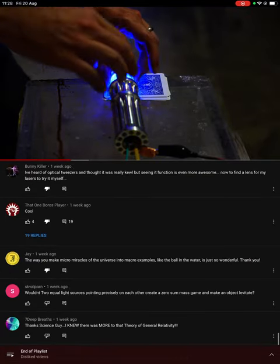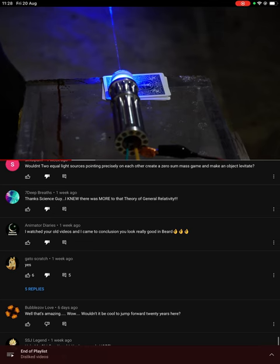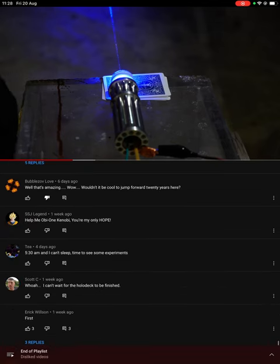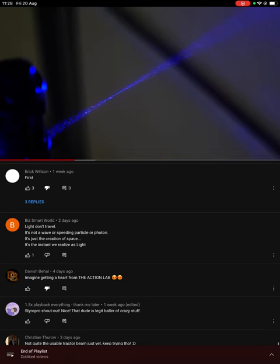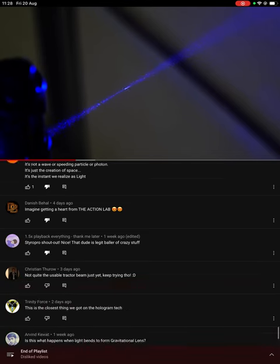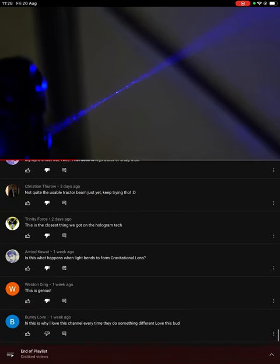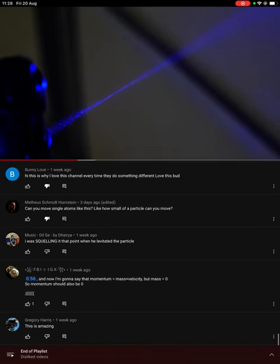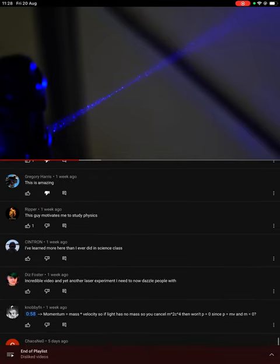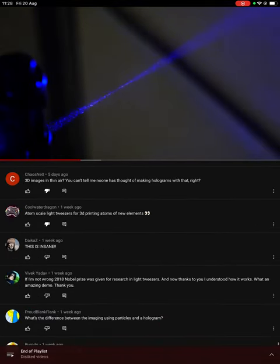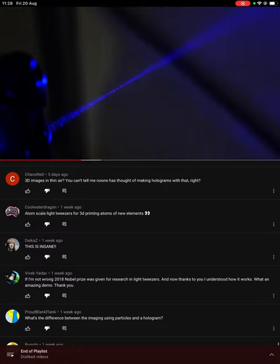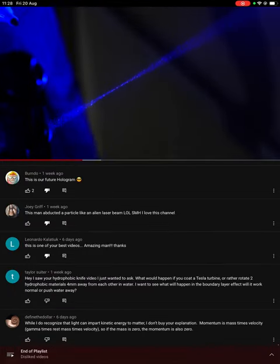Let me turn it on and show you the focal point. I'm going to spray some fog here, and you can easily see the beam of the laser light. See how it converges to that center point and then spreads out — that's exactly what we want. What we're going to be trying to do is get a particle to levitate right in that center focal point.